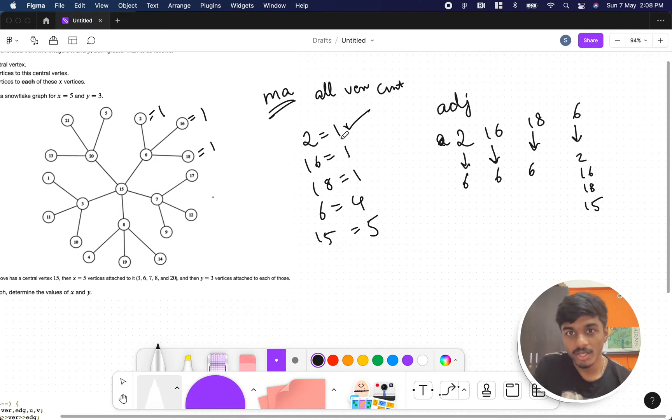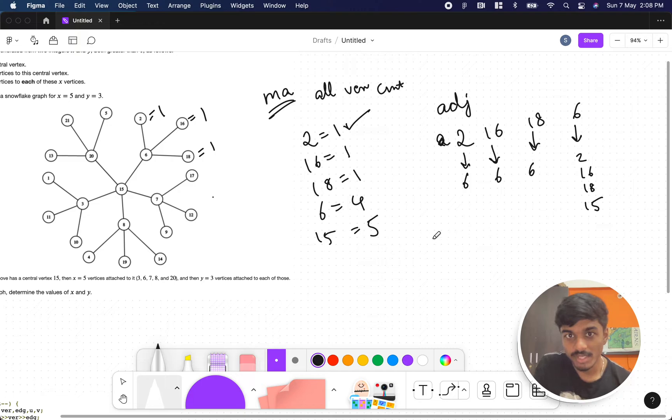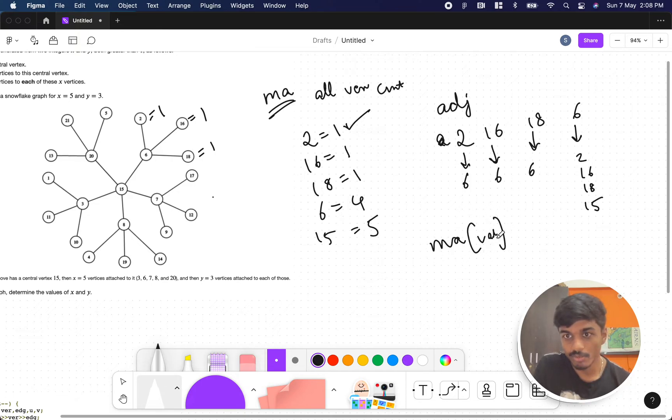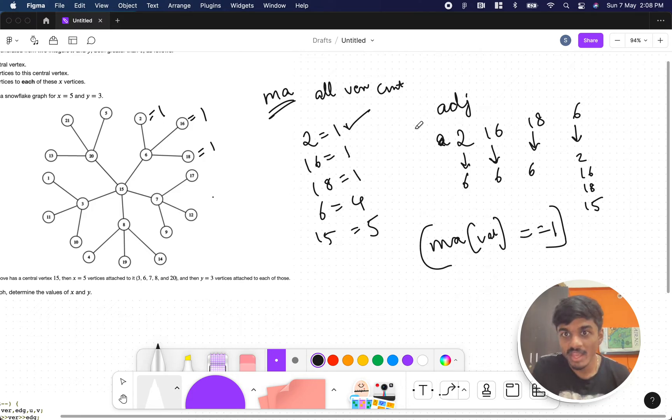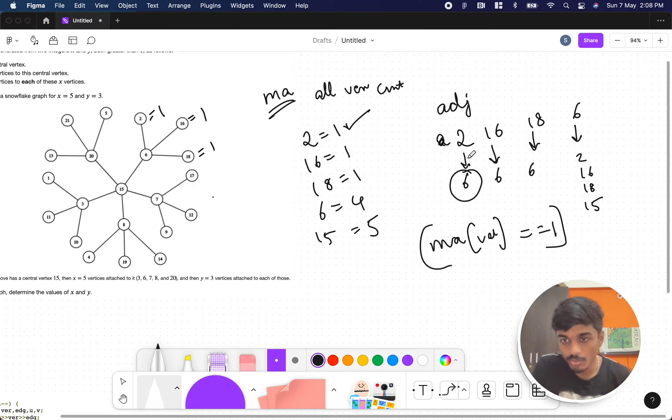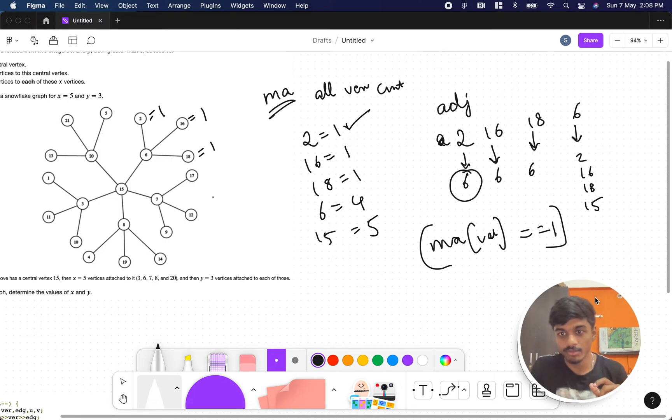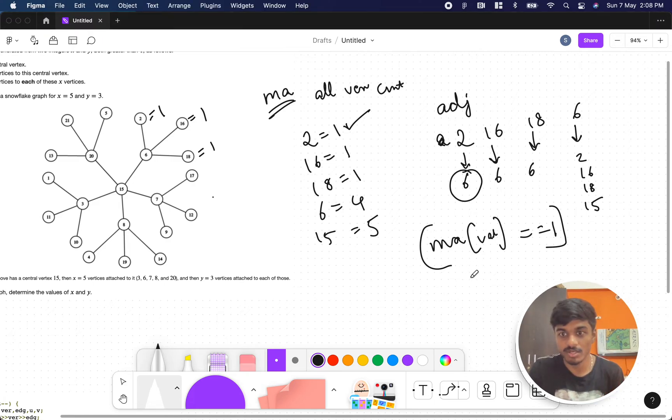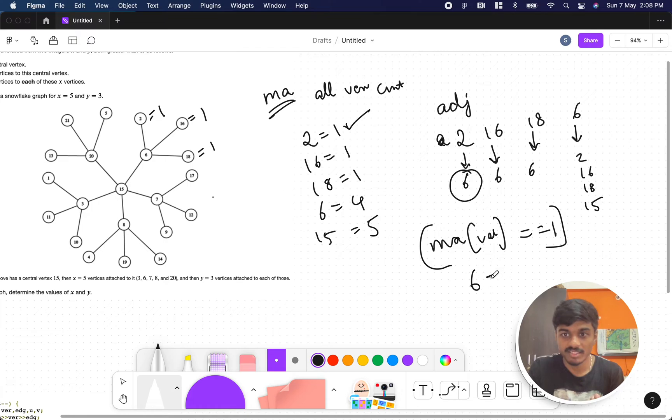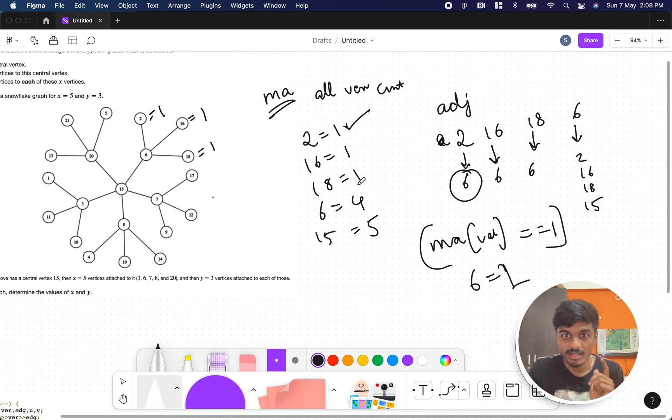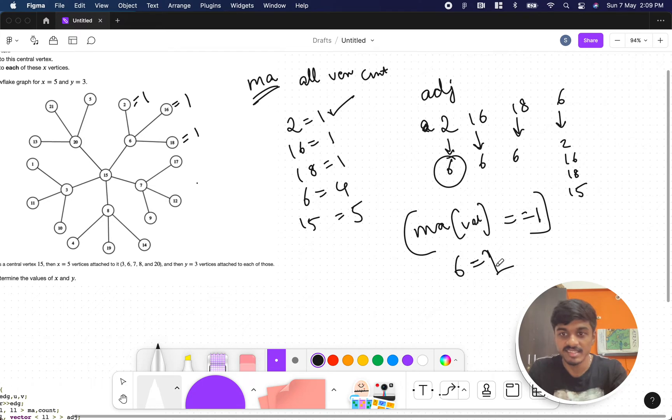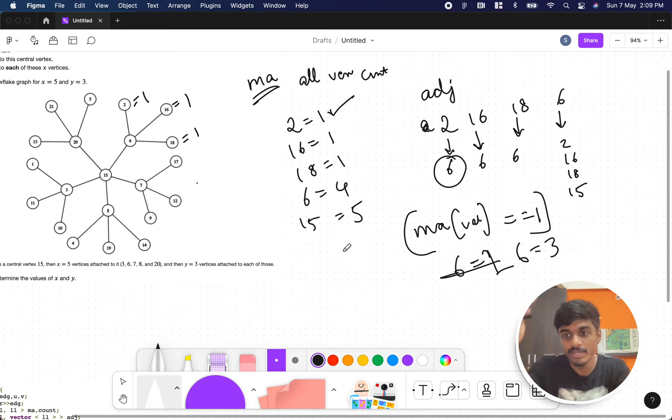If any of the ma value comes as 1, if any of the ma count comes as 1, we go here, get this value, go to that and get the corresponding parent value. We increment it - 6 will become 1. 16 again, 16 became 1, so 6 becomes 2. 18 also 1, then 6 becomes 3. Similarly, we do for all the elements.